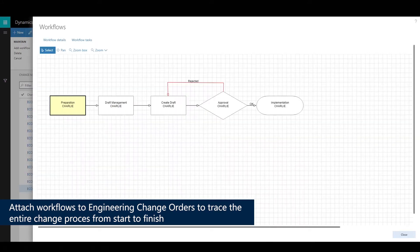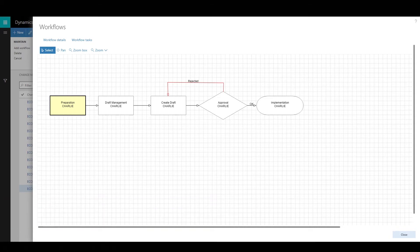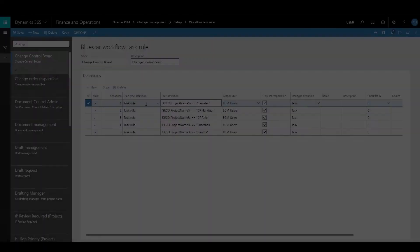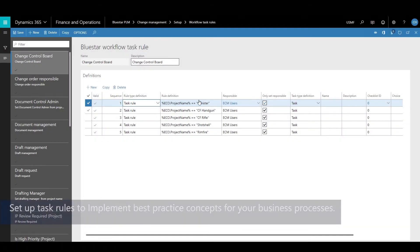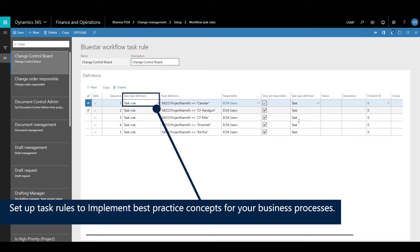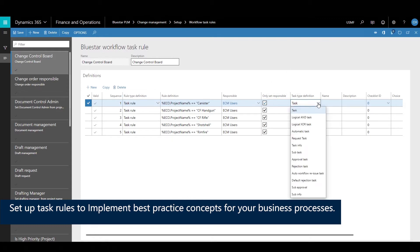You can see the workflow details in the first stage. Now you set up a set of task rules and these rules will help with best practice concepts for how you want your functions and workflow and work instructions to process.